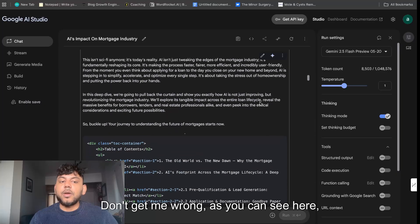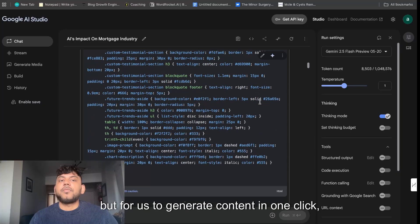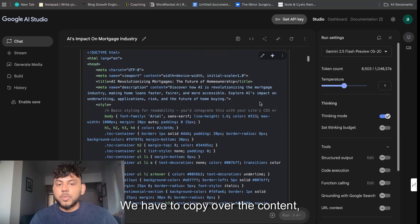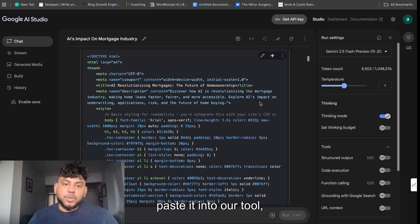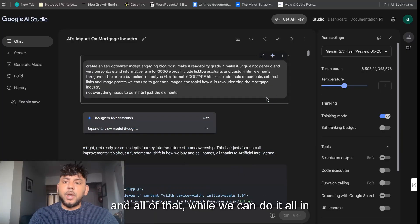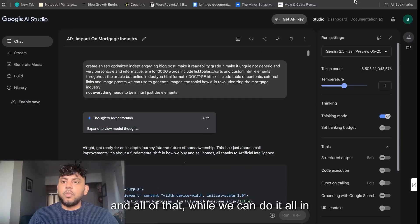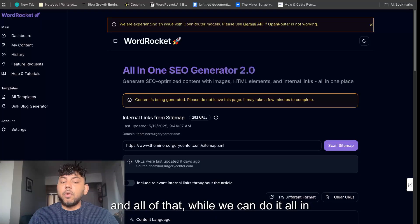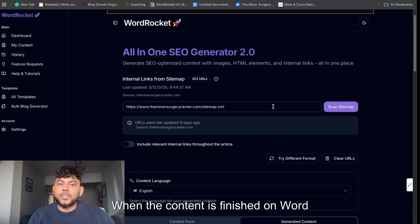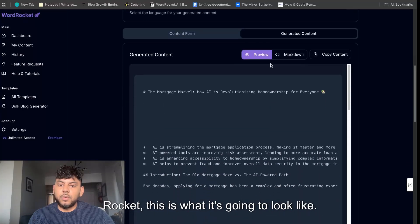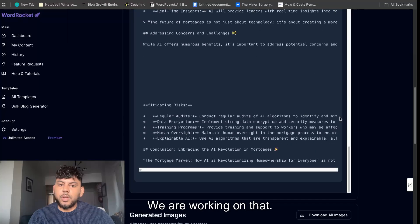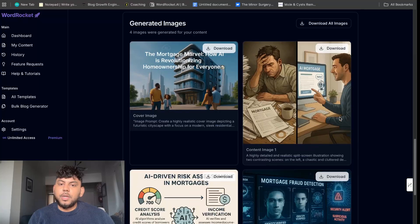Gemini is really, really good, don't get me wrong, as you can see here. But for us to generate content in one click, it's almost impossible — we have to copy over the content, paste it into our tool, generate images separately, and all of that. Whereas we can do it all in one click on Word Rocket. When the content is finished on Word Rocket, this is what it's going to look like — the preview looks a little funky but we are working on that.